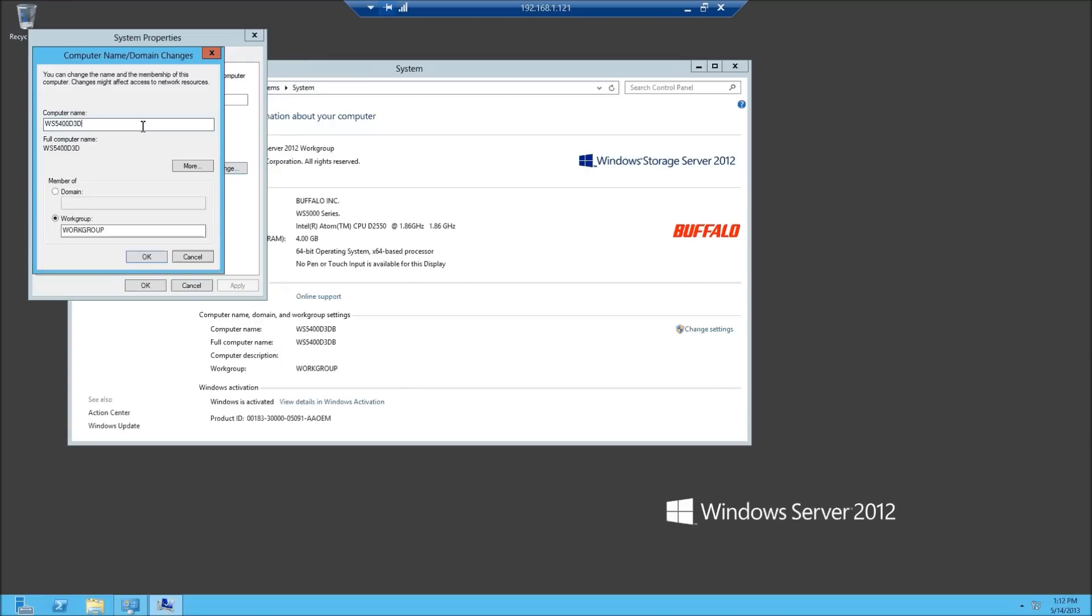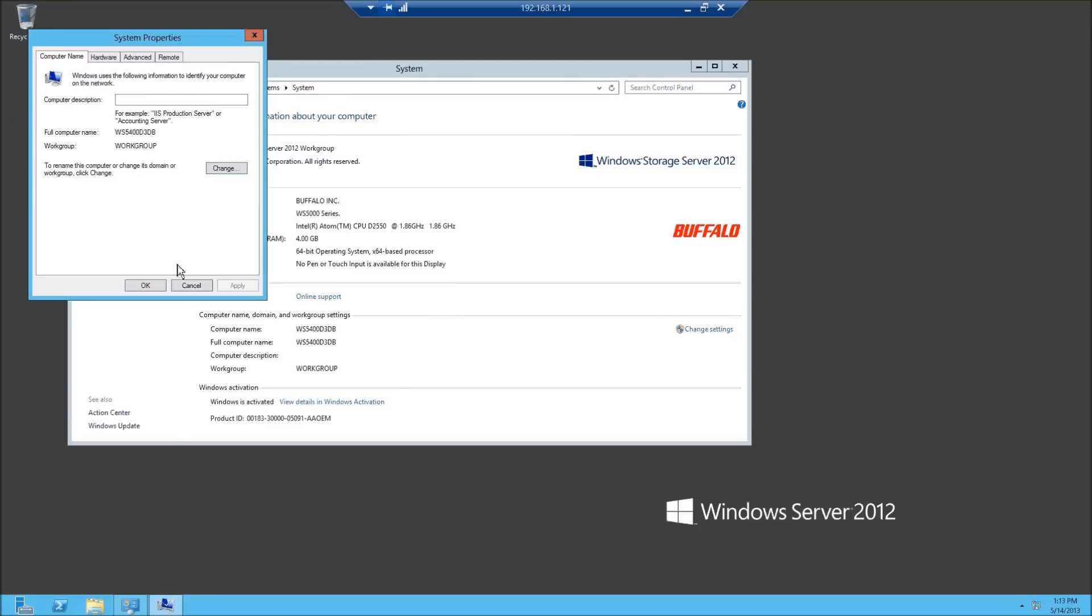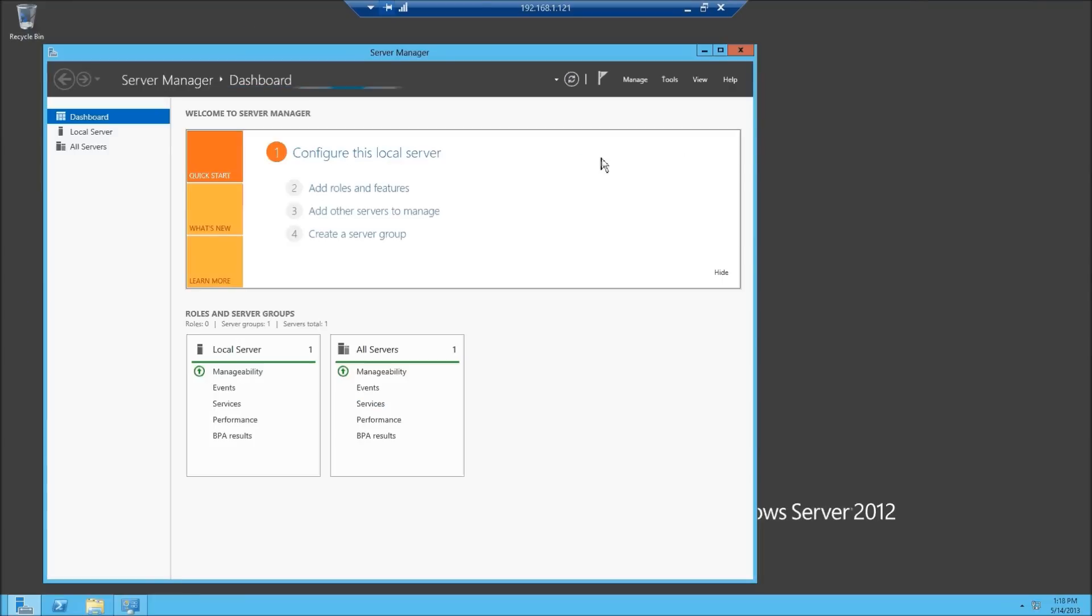I'm going to hit change. I could change this name maybe to TS5400 new or whatever you want to make the name. If you want to get rid of the 5400, call it Buffalo WSS, something like that. If I were to hit OK, it's going to tell me I need to reboot to change that name. You can also add it to a domain. I could add it to the buffalo.com domain and go through the domain configuration. This is the same configuration you've run through in server 2008 or 2003. I'm going to cancel these as I don't want to reboot the system right now.